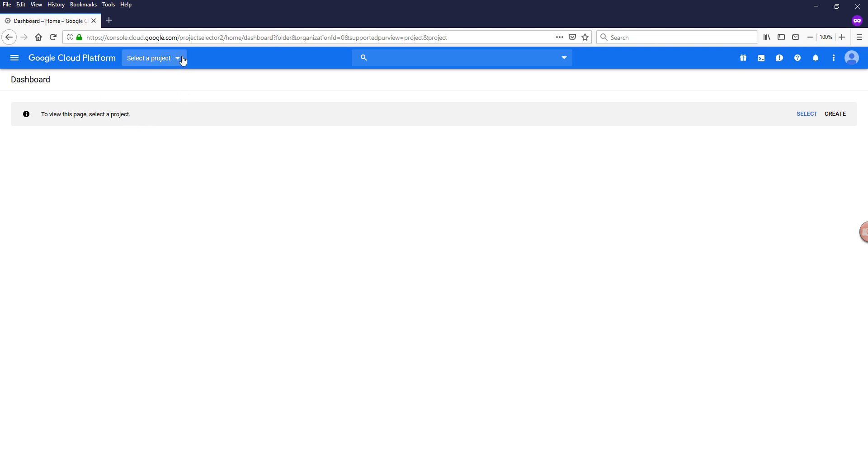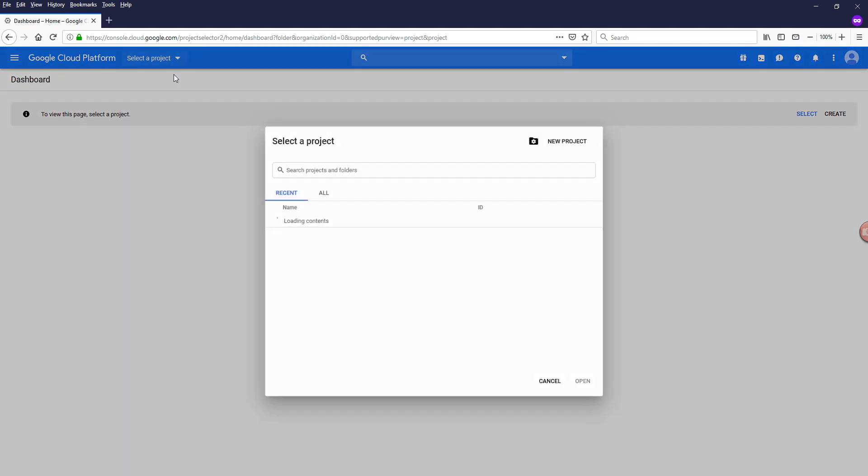On the top, there's a dropdown. Within this dropdown, it shows all the projects that are currently available within your account. I'm going to create a new project by selecting new project.